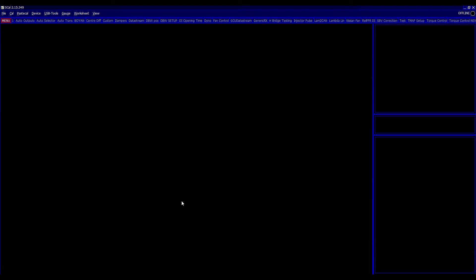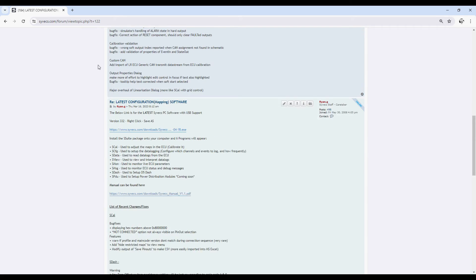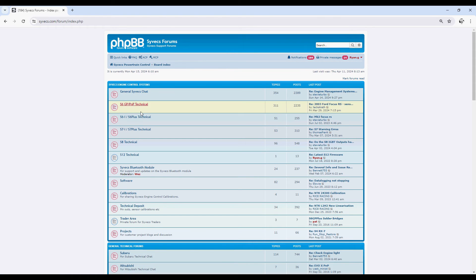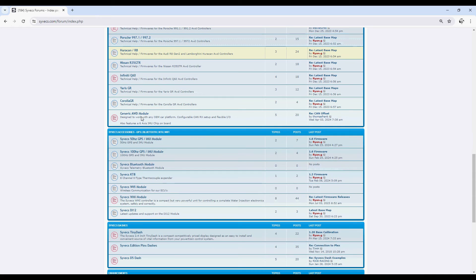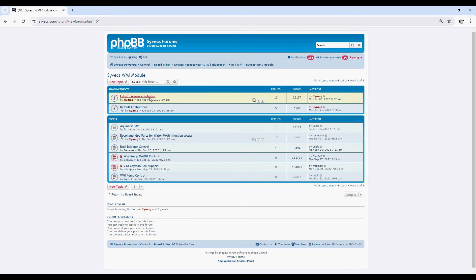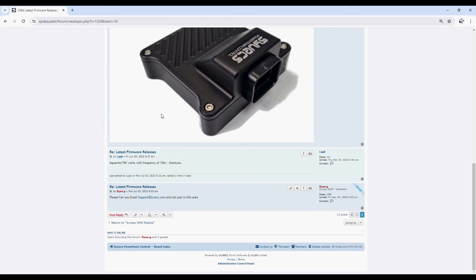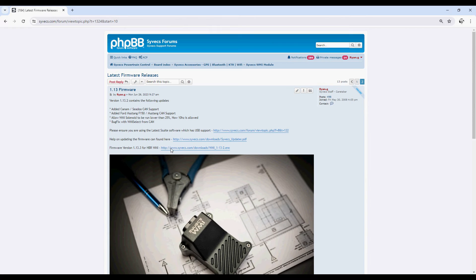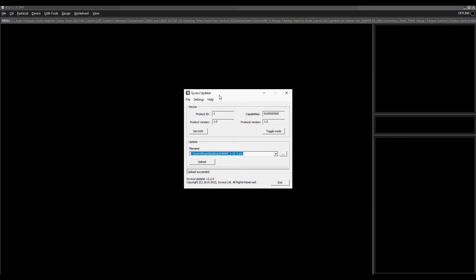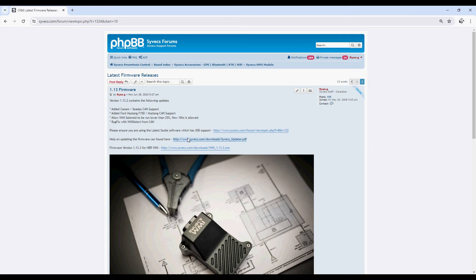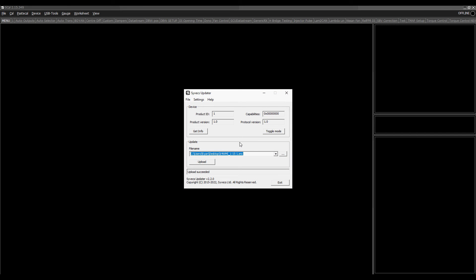And I'm then going to proceed to update the latest firmware. So I've downloaded the latest firmware for the device. This came from the forum. So if we go back to the board index and then scroll down to the WMI section here, you can find the latest firmware releases on the second page. And you can download the encryption file, the enc file. And once you've got that, you can then save it onto your computer and then use our Syvex updata software, which there is a help link to that. Really simple piece of software.